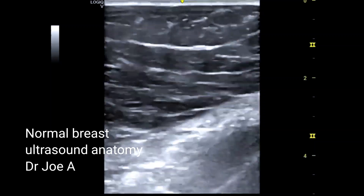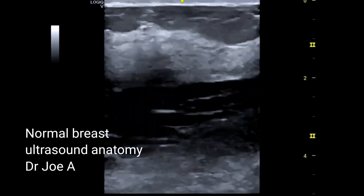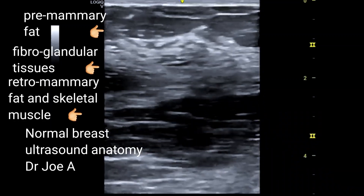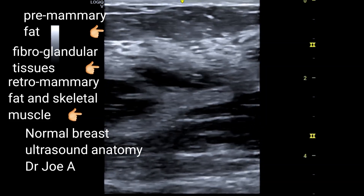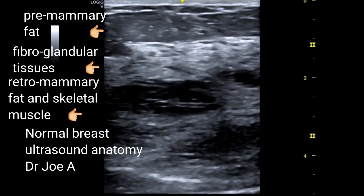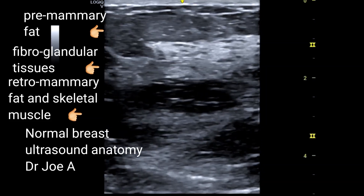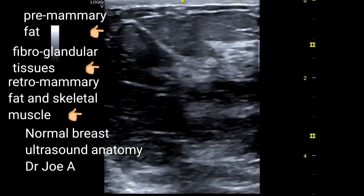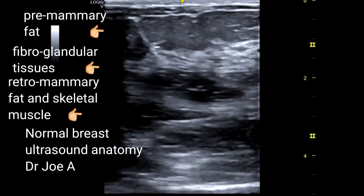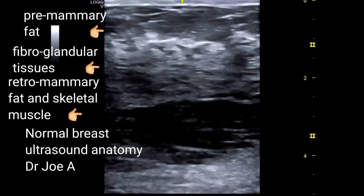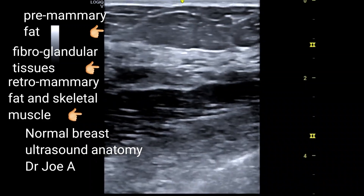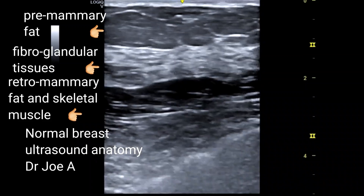Normal breast showing anterior or superficial skin and hypoechoic or darker pre-mammary fat tissue — this is quite prominent in this patient. Beneath that is the echogenic or brighter fibro-glandular tissue, containing fibrous tissue and mammary glands or breast milk-secreting breast lobules.